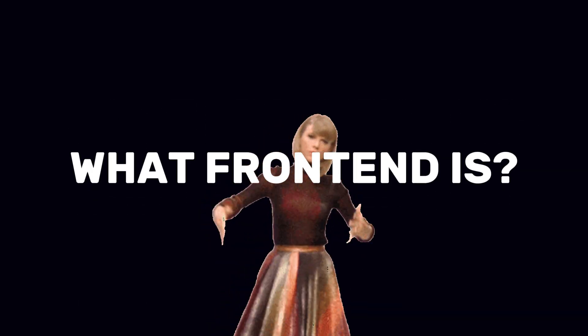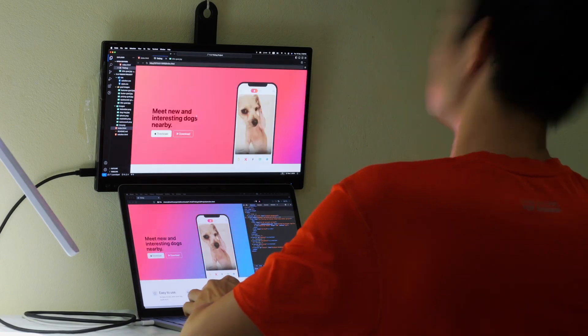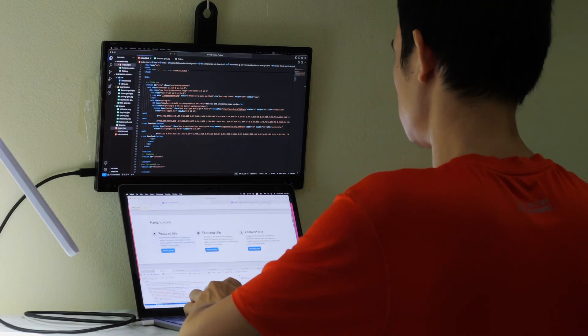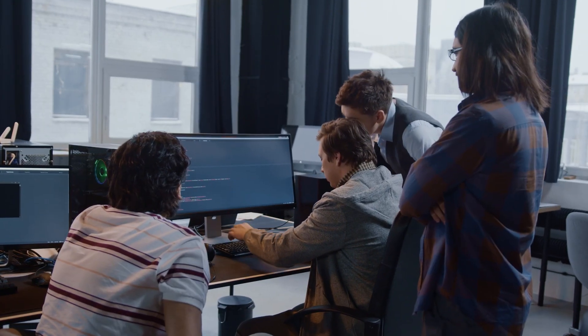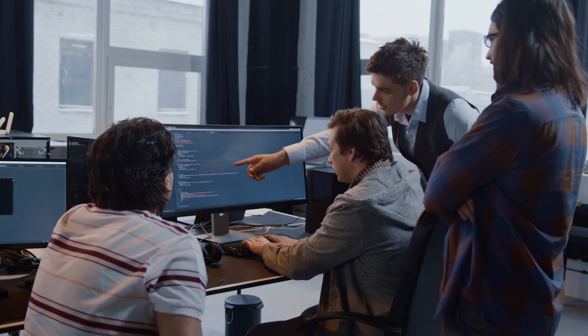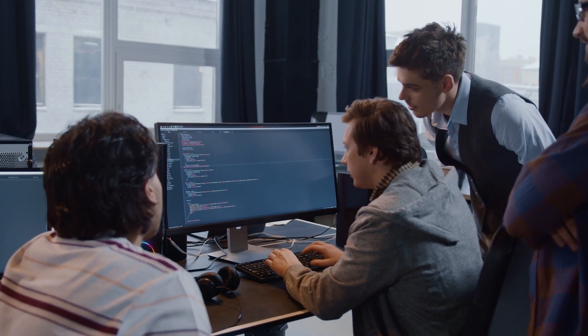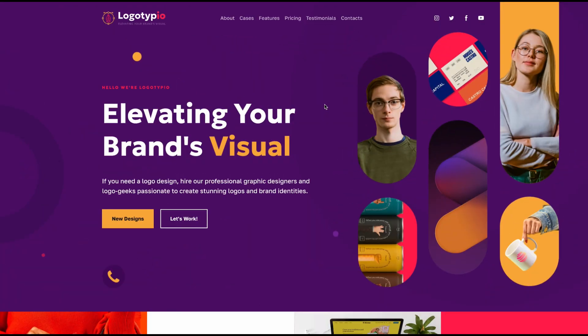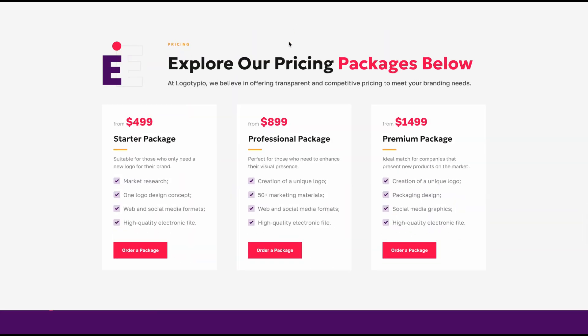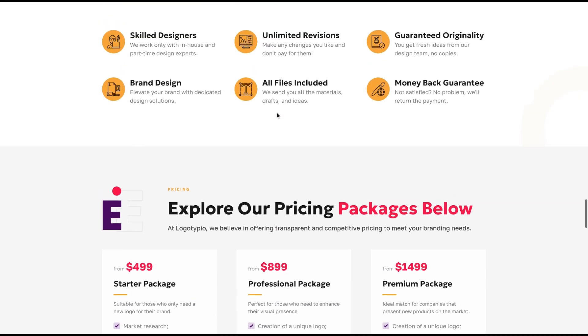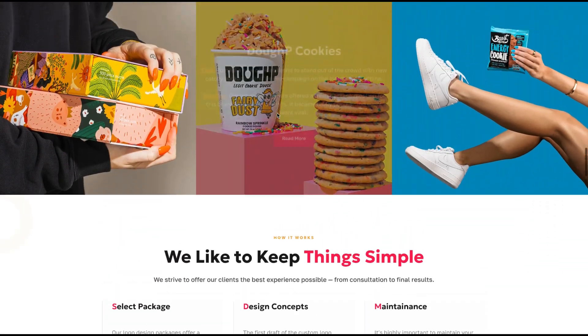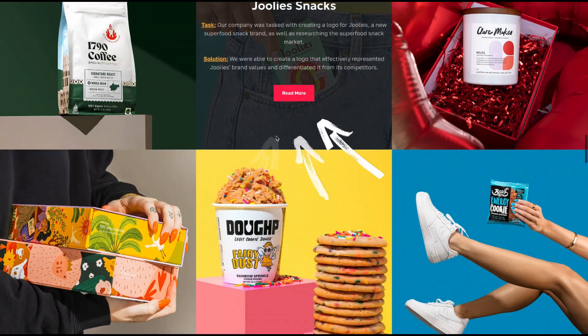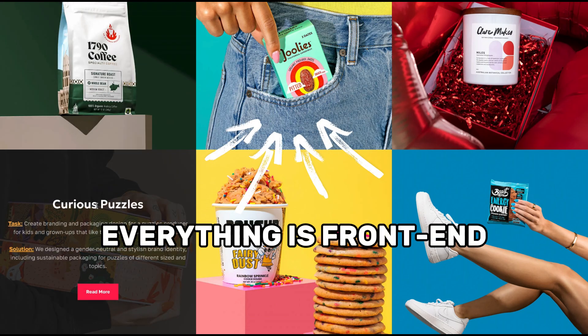First, let's figure out what front-end is. It's not just design and pretty buttons, as it might seem at first glance. Front-end is everything you see on a website when you open it in a browser. It includes both the interaction with the site and its functionality. Imagine you visit a website—how it looks, how you interact with it, and how it responds to your actions. That's front-end.